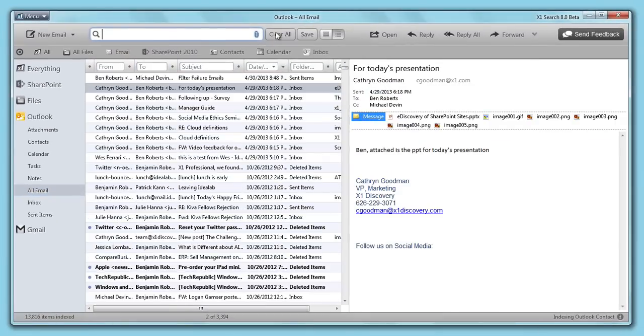To add advanced searching capabilities to your Outlook, download X1Search8 today at X1.com.